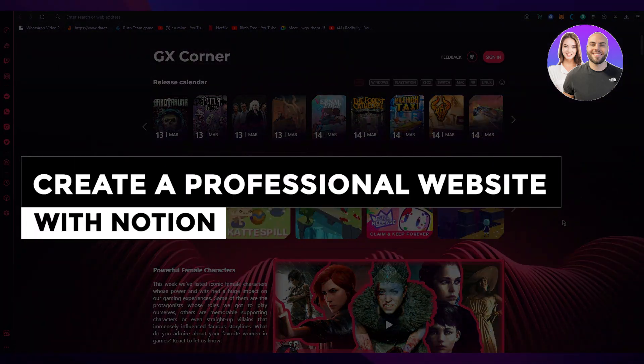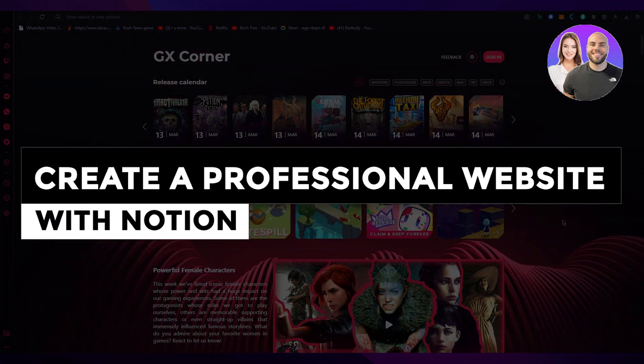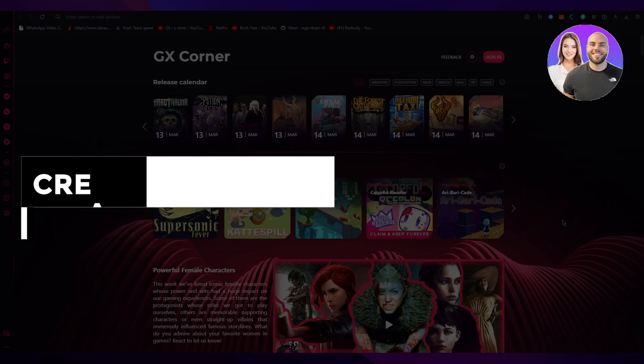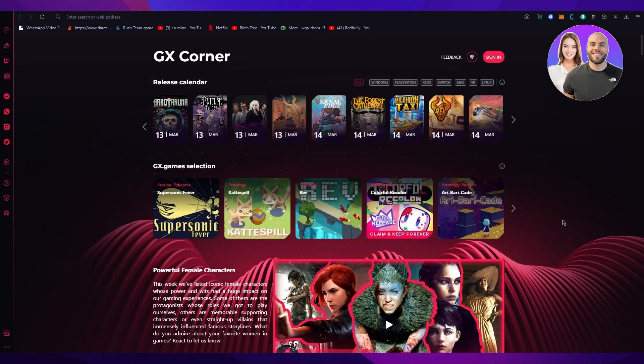Create a professional website with Notion 2023 step-by-step Notion website builder tutorial. Hi everyone, welcome back to another video. I hope you all are doing great and are having an amazing and incredible day.